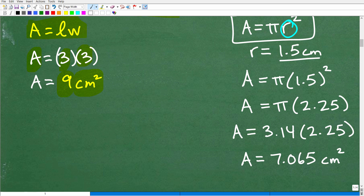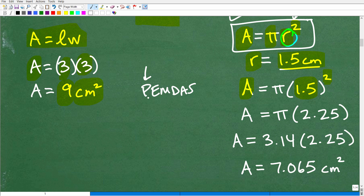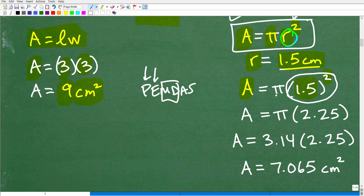The radius is 1.5 centimeters. Using the formula, area equals pi times 1.5 squared. This is where a lot of students mess up — they forget the order of operations. Remember PEMDAS: you must do the exponent before multiplication. So calculate 1.5 squared first: 1.5 times 1.5 equals 2.25. Don't be afraid to use your calculator. So the area equals pi times 2.25.